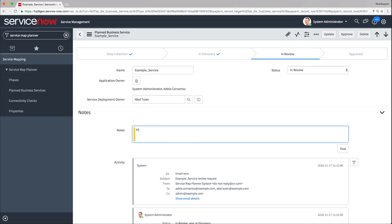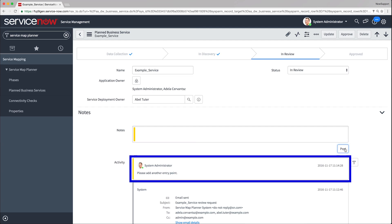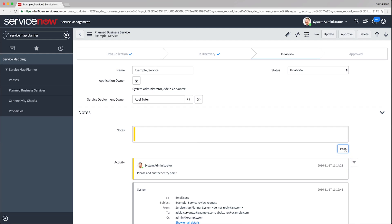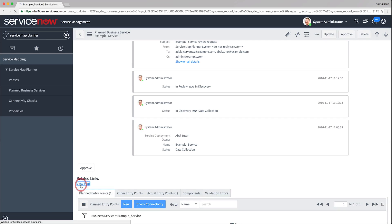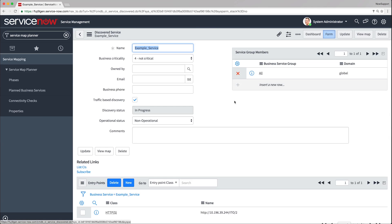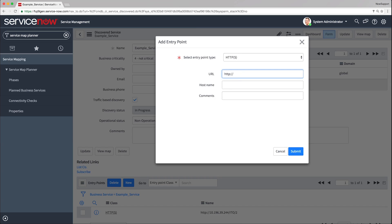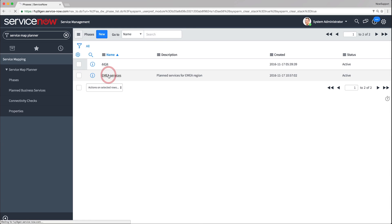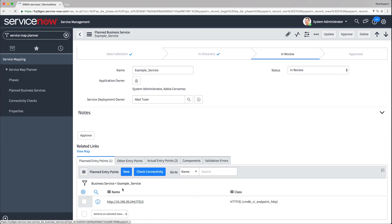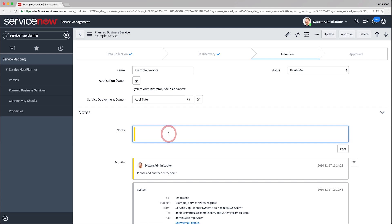Add your feedback as notes in the corresponding planned business service. Now the service deployment owner needs to implement the requested changes. If you are a service deployment owner, review the comments the application owner posted for you. Navigate to the actual business service and make the necessary changes. In our example, it's adding an extra entry point. Service mapping reruns Discovery and updates the business service topology. If necessary, you can post your response or comments for the application owner.